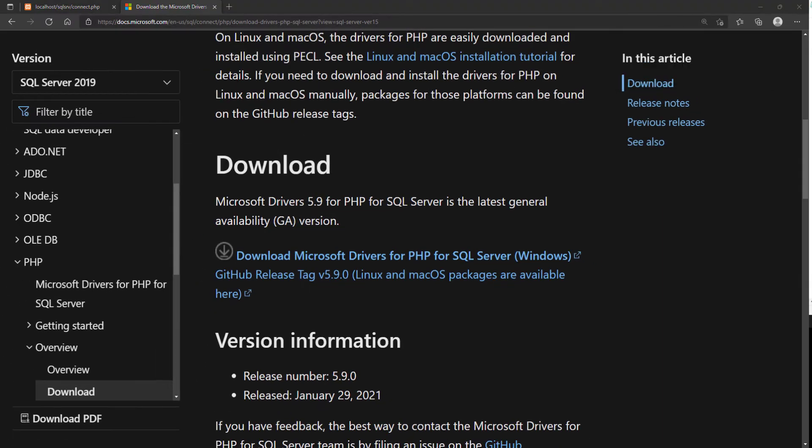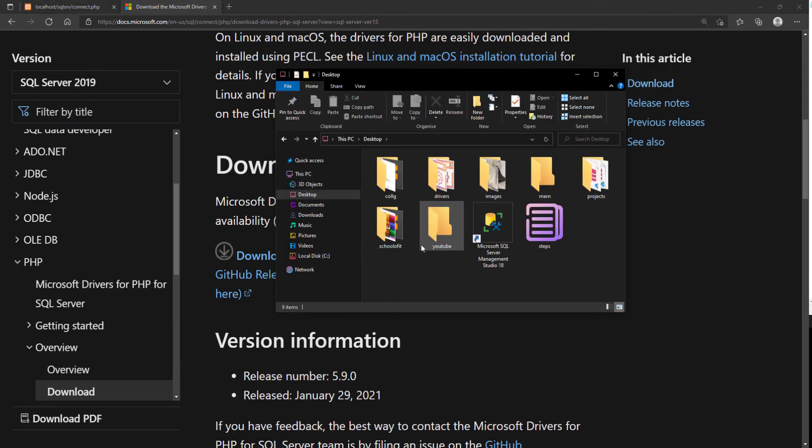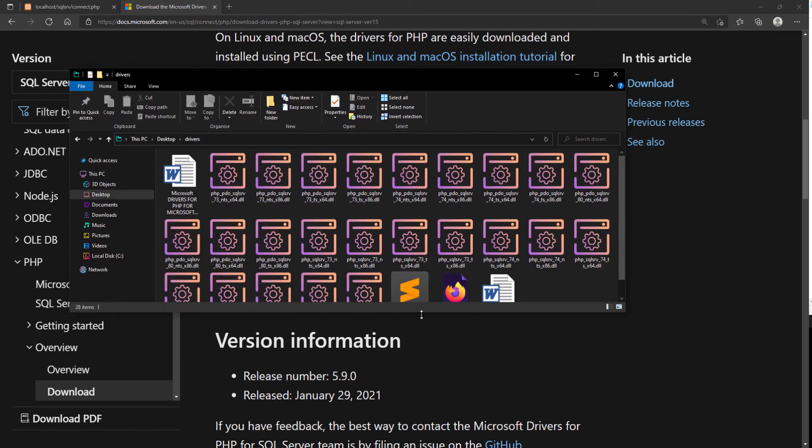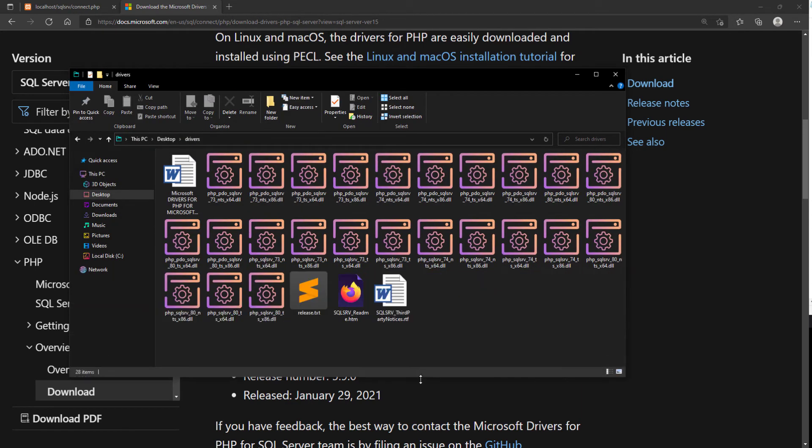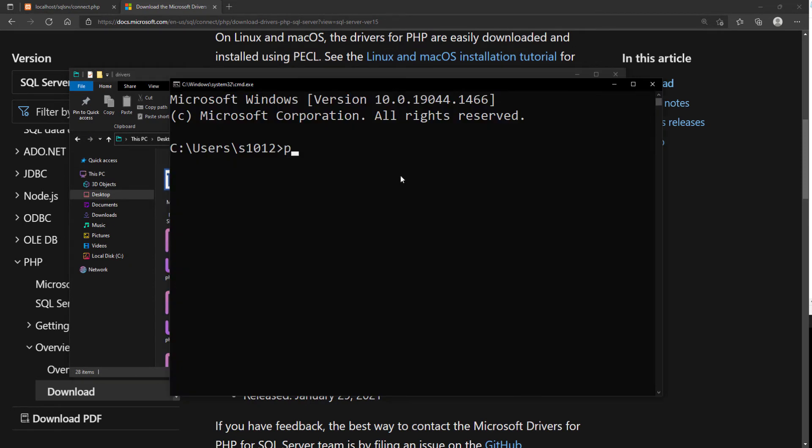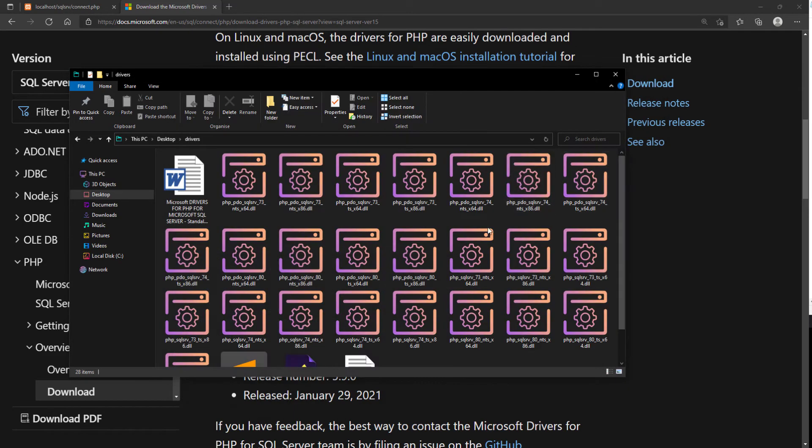Let's see what files were downloaded. Here, we have drivers for several PHP versions. Check your PHP version to select correct drivers. I have PHP version 8 installed, so I will select driver for PHP 8.